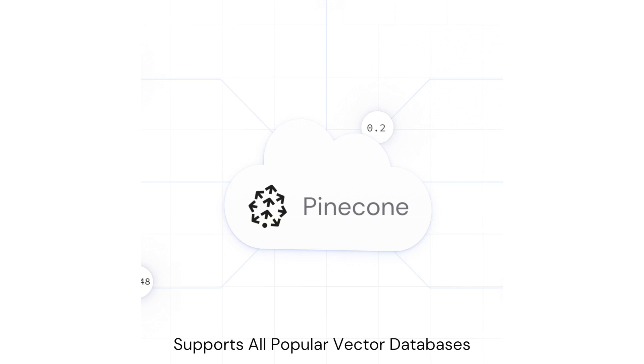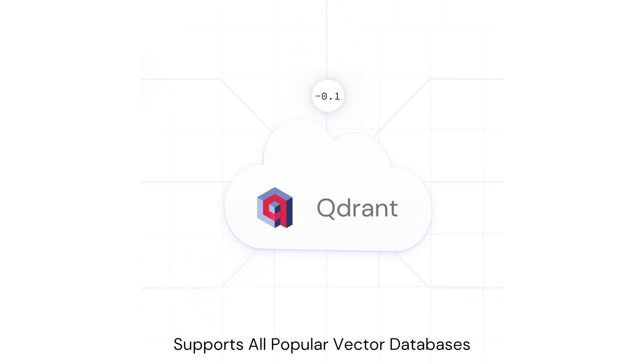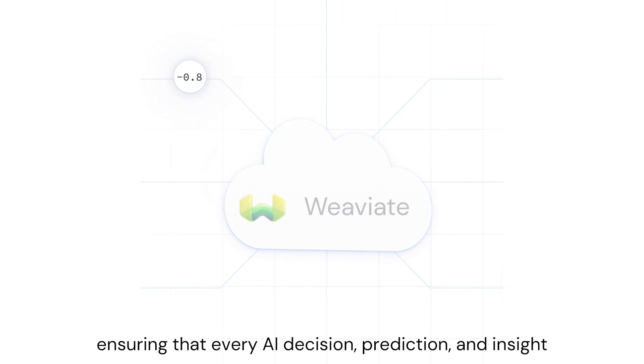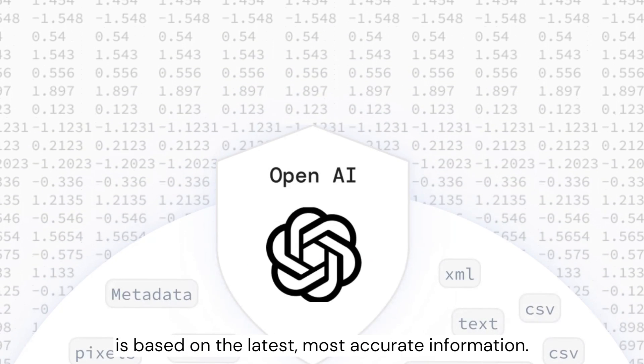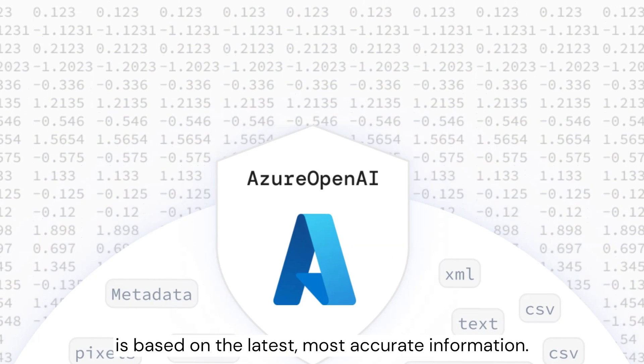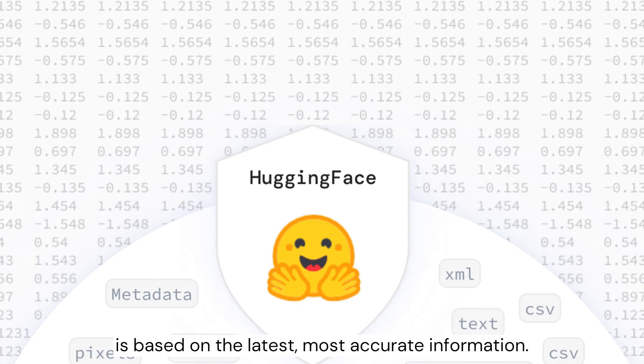With DAT, your data flows effortlessly into vector databases, ensuring that every AI decision, prediction, and insight is based on the latest, most accurate information.